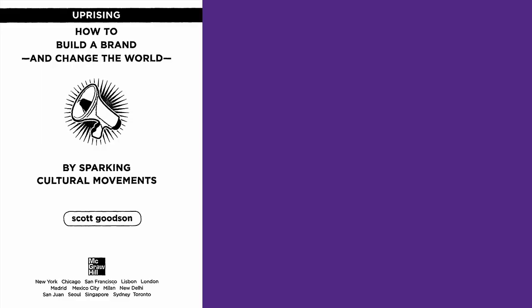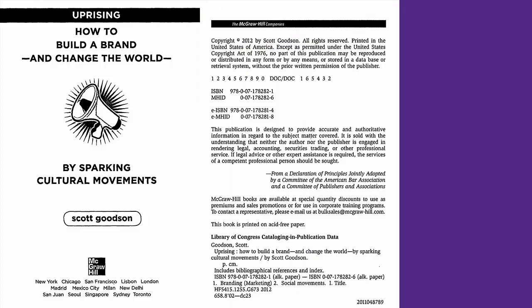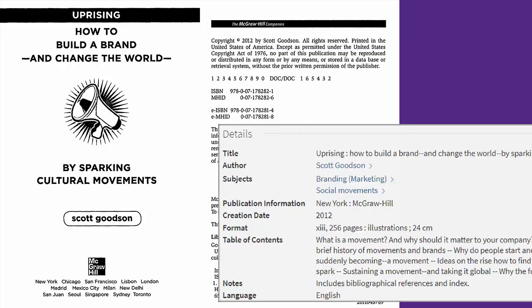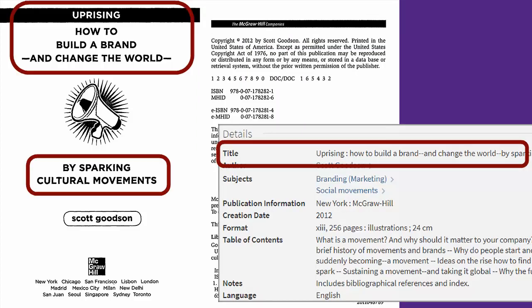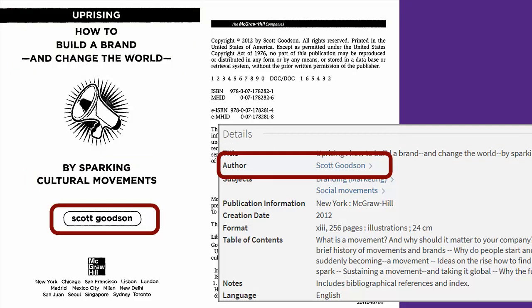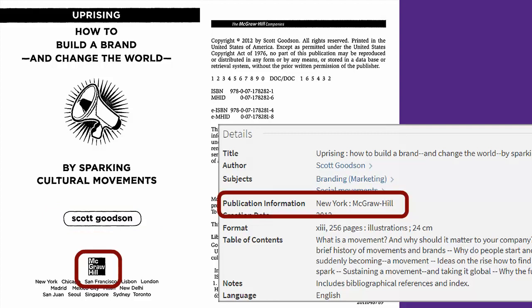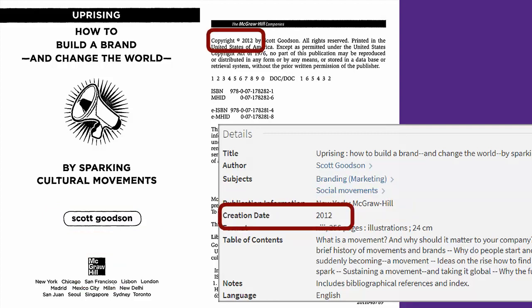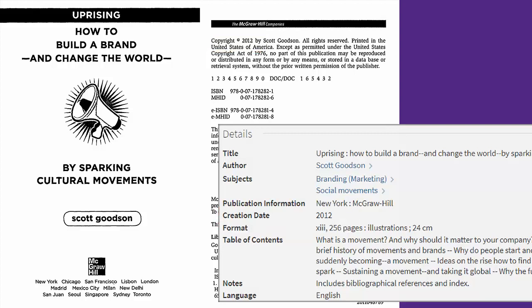Let's look at a sample book. Most of the needed information can be found on either the title or the copyright page near the front of the book, or in the book's record in a library catalog. Here's a book called Uprising: How to Build a Brand and Change the World by Sparking Cultural Movements. Just under that is the author — sometimes you'll have more than one, or an editor instead of an author. On the title page you'll usually find the publisher, in this case McGraw-Hill. The date of publication is over on the copyright page, 2012, and there's no DOI on this one so we can just leave that off.